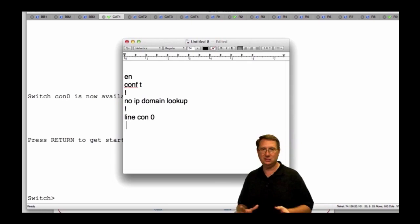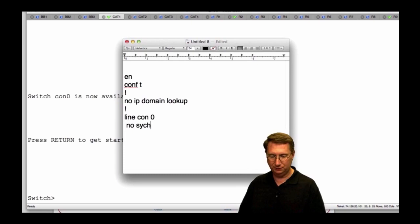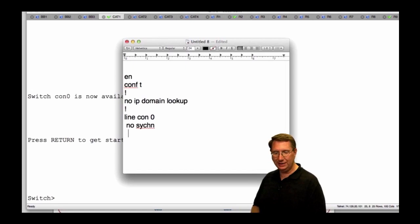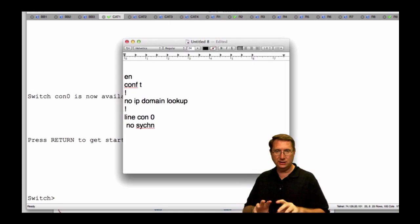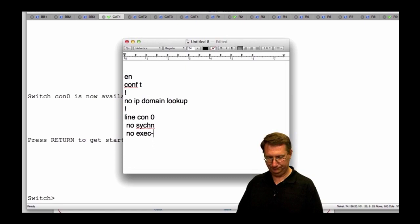I don't like to do security configurations on devices when I'm labbing, but there are commands I want to take care of, like 'logging synchronous' or no sync. By doing that, I'm setting the system up so that while I'm typing, it's not going to interrupt my console with system messages. The other thing is it's a pain when routers kick us out, so I'm going to say 'no exec-timeout'.